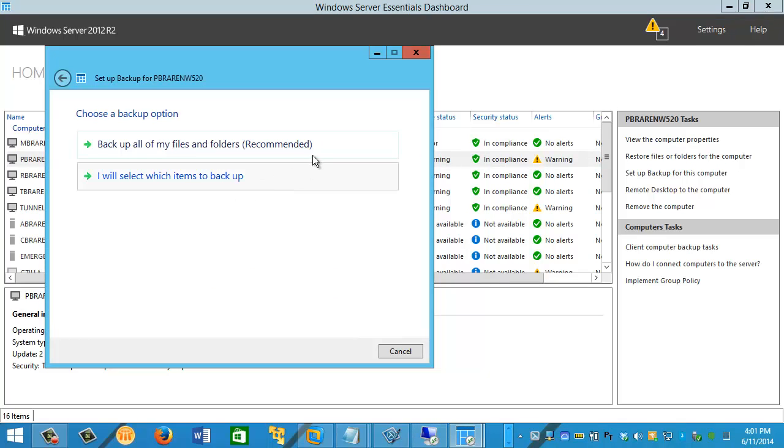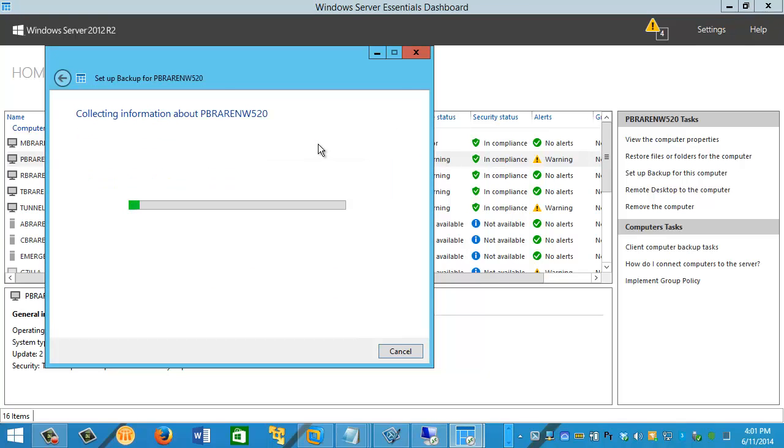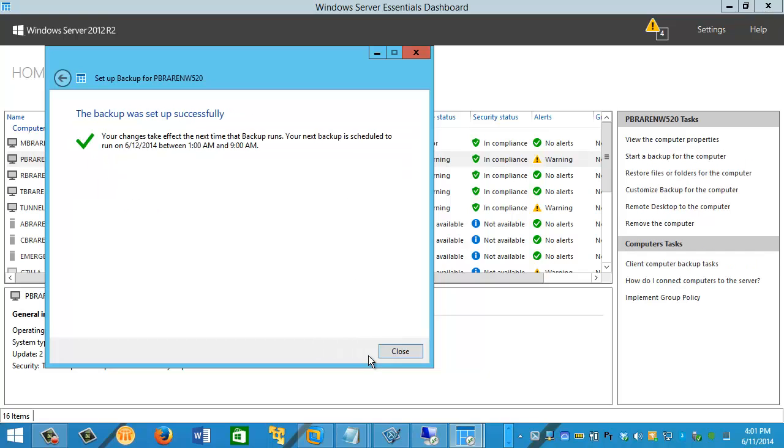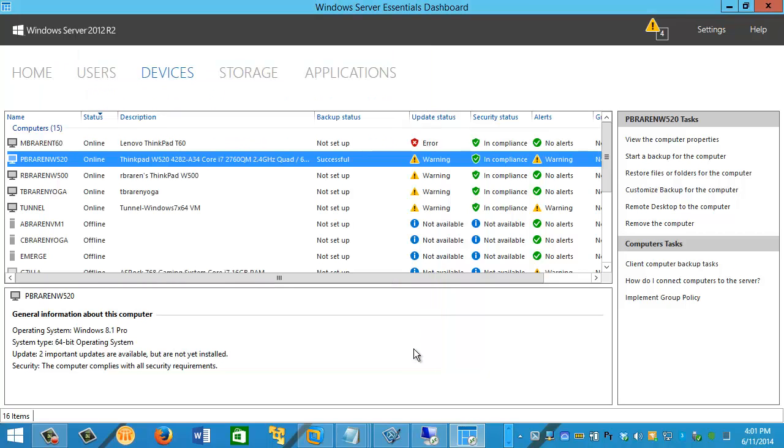In my case, backup all files. Save changes. Click close. And you are done.